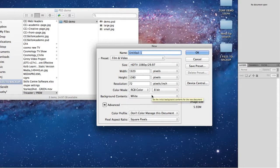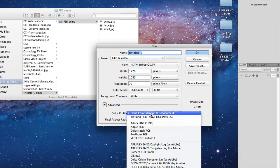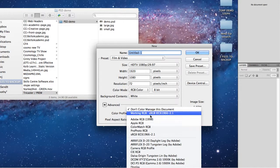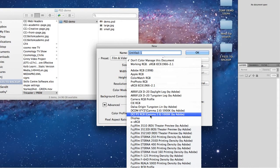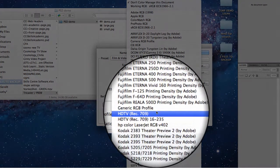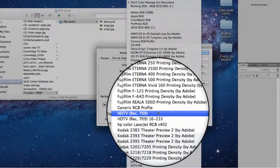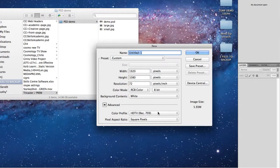A bit further down you'll notice there's a color profile option. The particular one you want to use for this is actually the HDTV Rec 709, which will give the correct color space for your document.